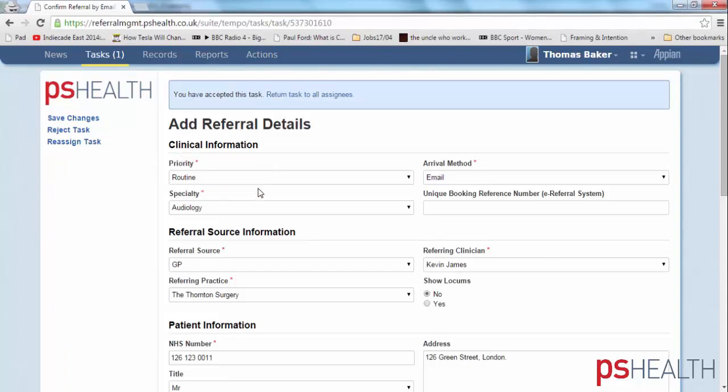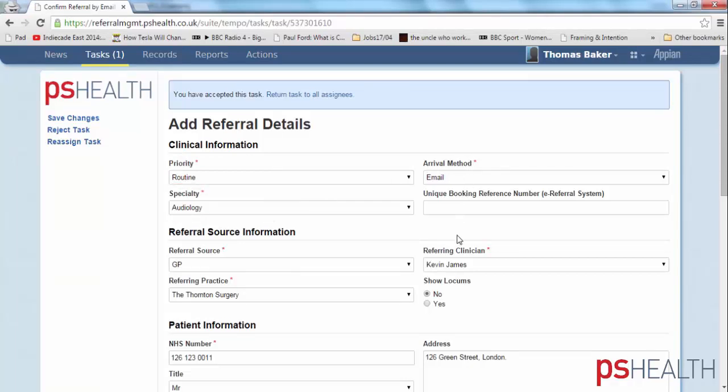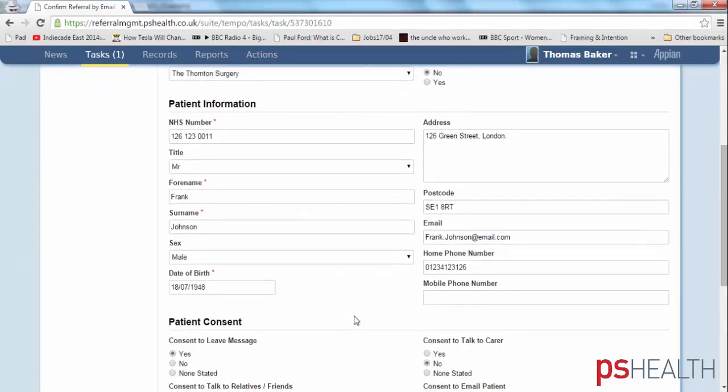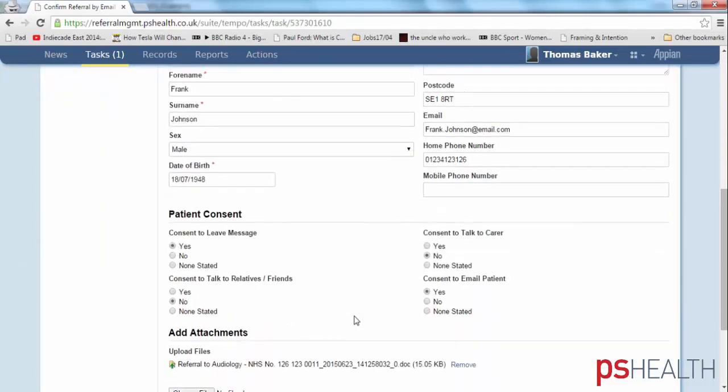The priority is routine, specialty is audiology, referring clinician is Dr. Kevin James at the Thornton Surgery. At the bottom, there is a copy of the original referral letter.